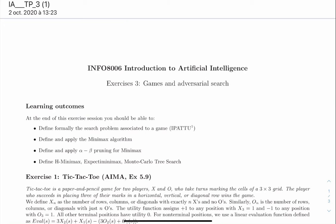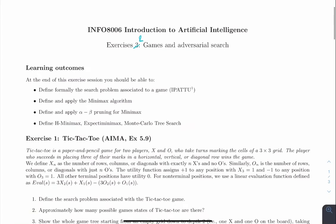Welcome to this second tutorial on games and adversarial search. The learning outcomes include formally defining a search problem, applying and defining the minimax algorithm, understanding how alpha-beta pruning works for minimax, and also understanding heuristic minimax, expected minimax, and Monte Carlo tree search — at least the basic principles of the latter.